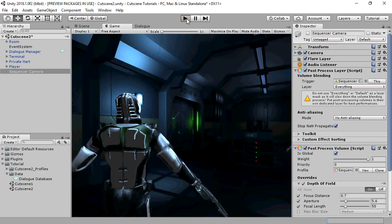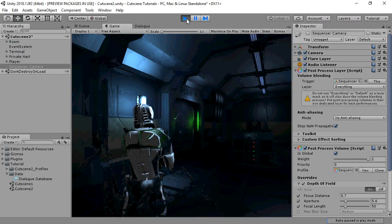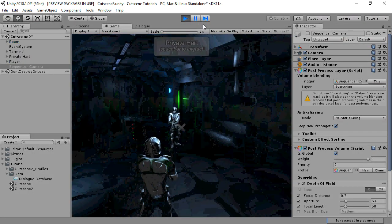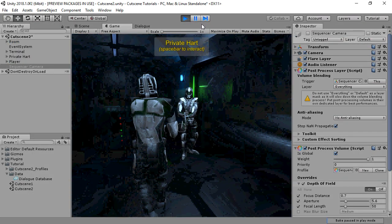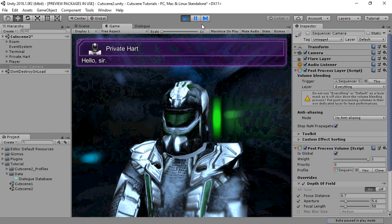Now if we play the conversation, you'll see that that sequencer camera comes active during the conversation.